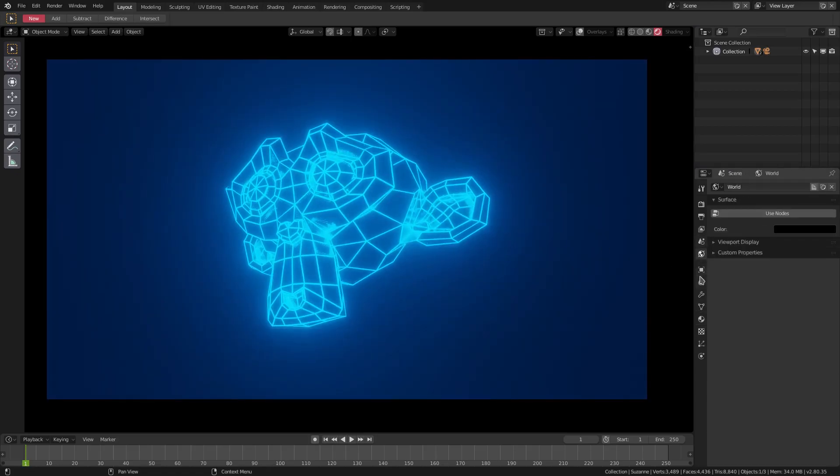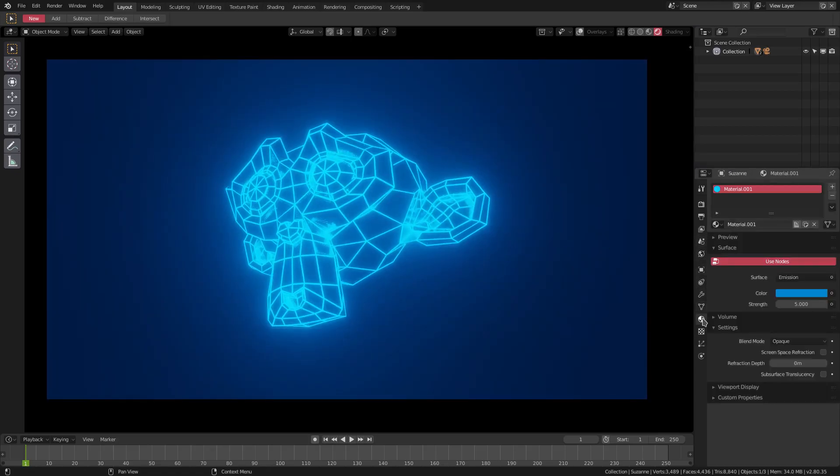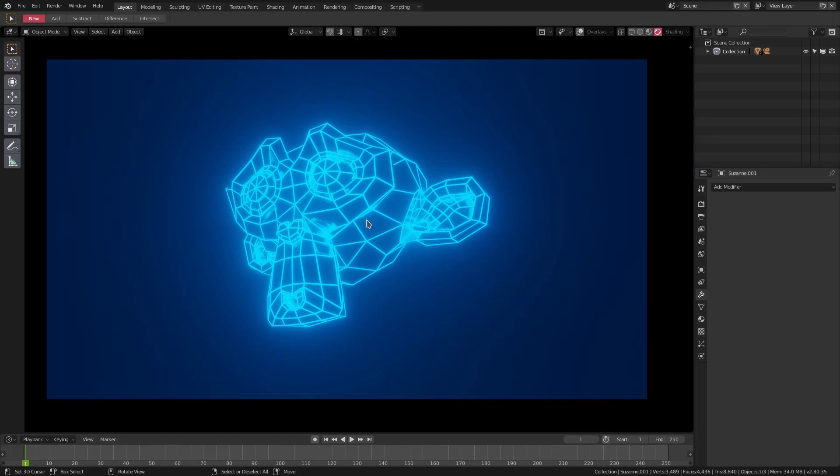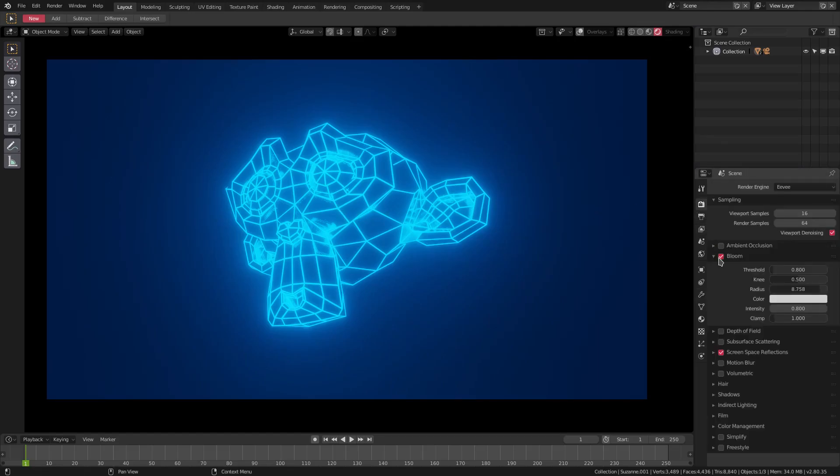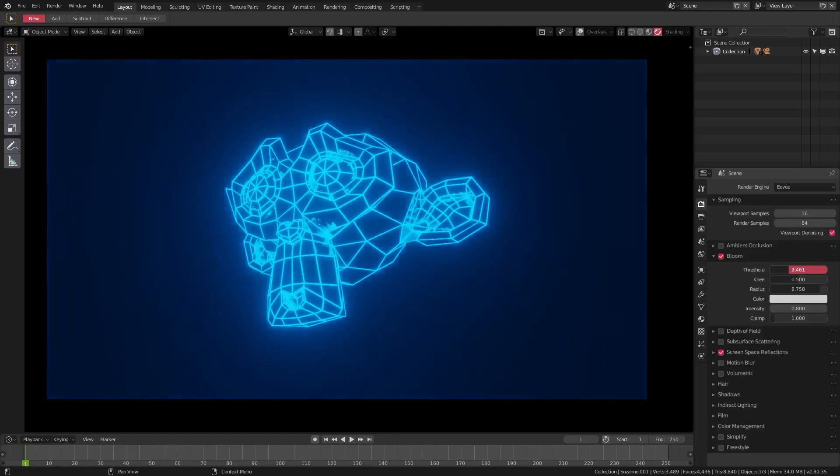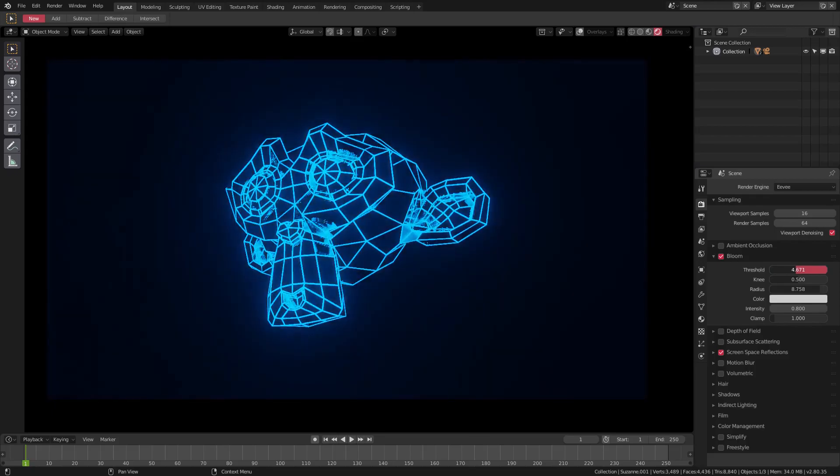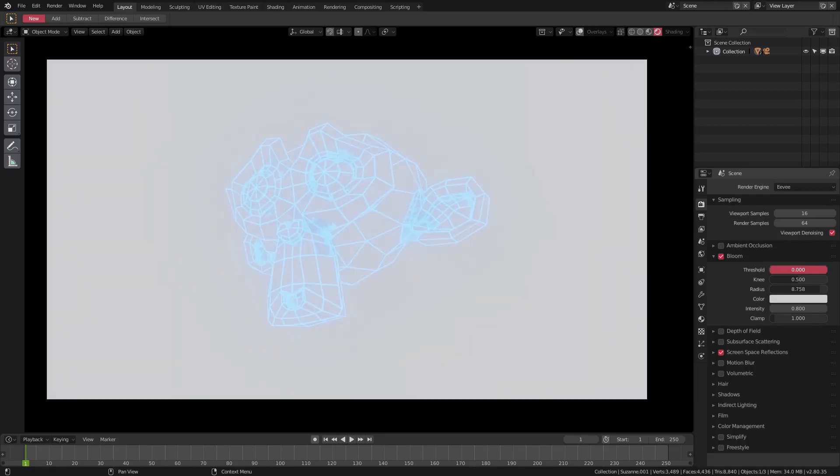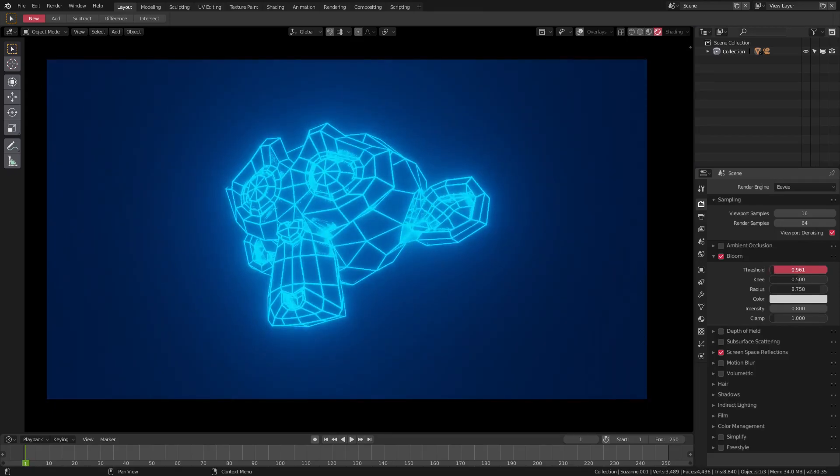We can leave it the way it is and everything is looking pretty cool just like that. We can change the threshold to make this not as bright, or brighter if we really want to. That looks good the way it is though, I'm going to leave it just like that.